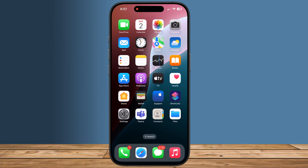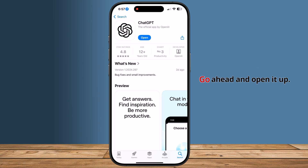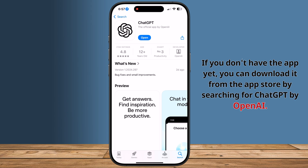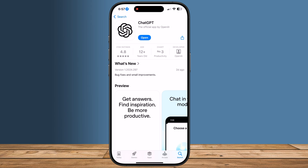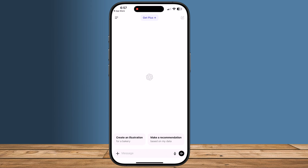Hi, in this video we will show you how to upgrade to ChatGPT Plus on your iPhone. First, make sure you have the ChatGPT app installed on your iPhone and go ahead and open it up. If you don't have the app yet, you can download it from the App Store by searching for ChatGPT by OpenAI. Once you open the app, you'll need to sign in if you haven't already.